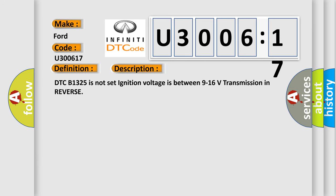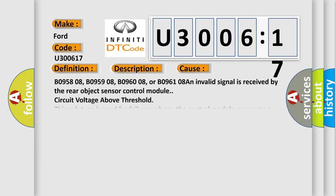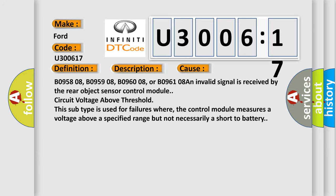This diagnostic error occurs most often in these cases: B095808, B095908, B096008, or B096108. An invalid signal is received by the rear object sensor control module's circuit voltage above threshold. This subtype is used for failures where the control module measures a voltage above a specified range but not necessarily a short to battery.